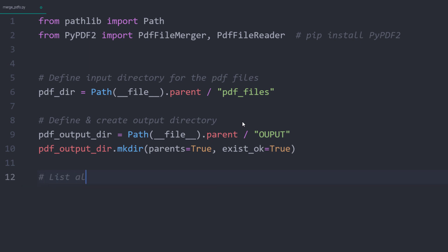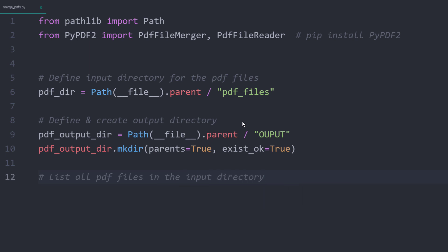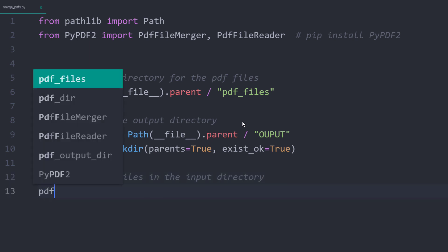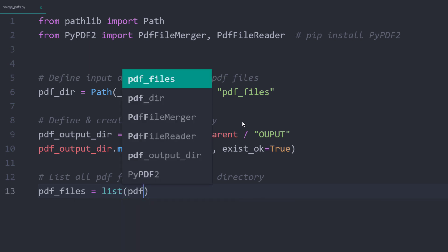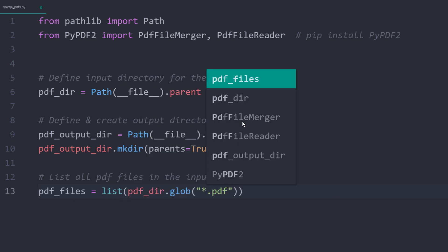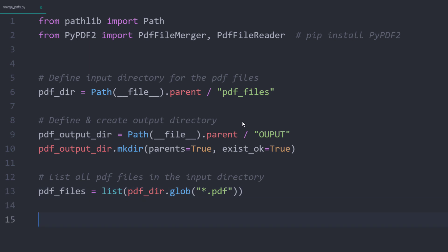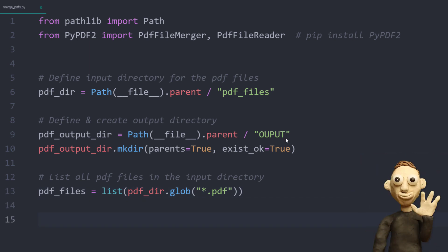Now that our input and output directory is defined, let us list all PDF files from the input directory. An easy way to do this is to use globe on the PDF directory. In our case, we only want to return the PDF files.